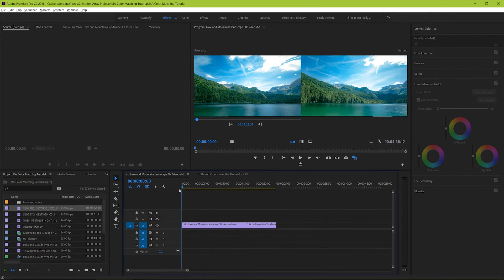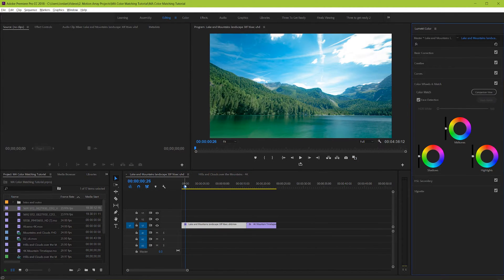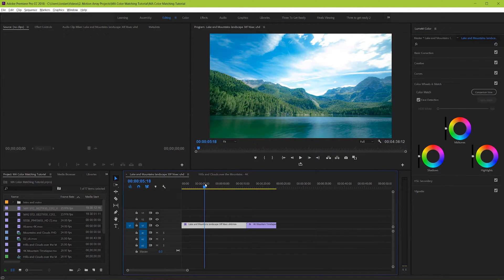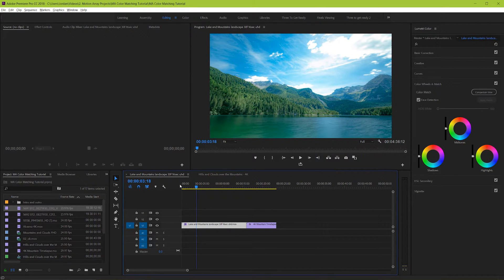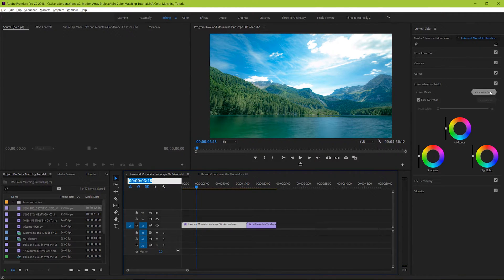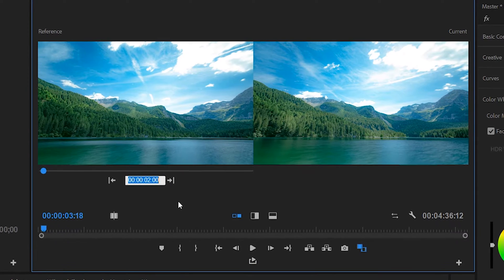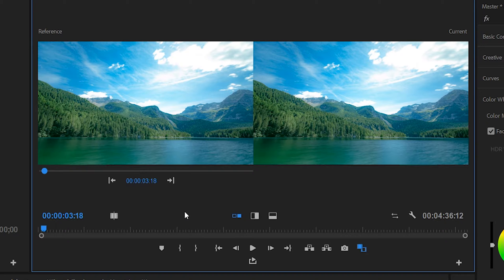But what I like to do is have a little bit more control and find the particular frame that I want on my real timeline down here. Then once I've found it, copy the timecode from here and then paste it into the timecode up here for the reference clip. Now we have exactly the right frame that we want as our starting reference.